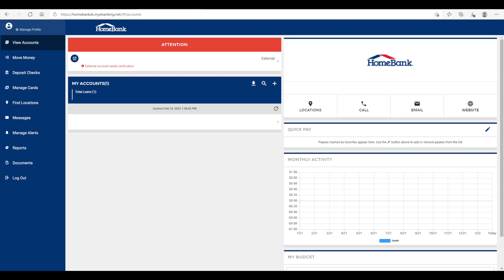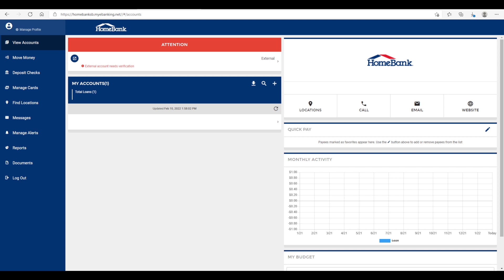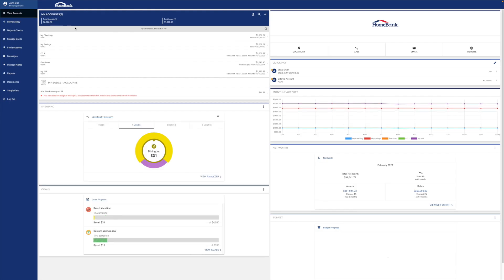You click on that or tap on that, and then you need to enter the monetary amounts that we deposited, and that will confirm for us that your external account is correct and all the information is there.